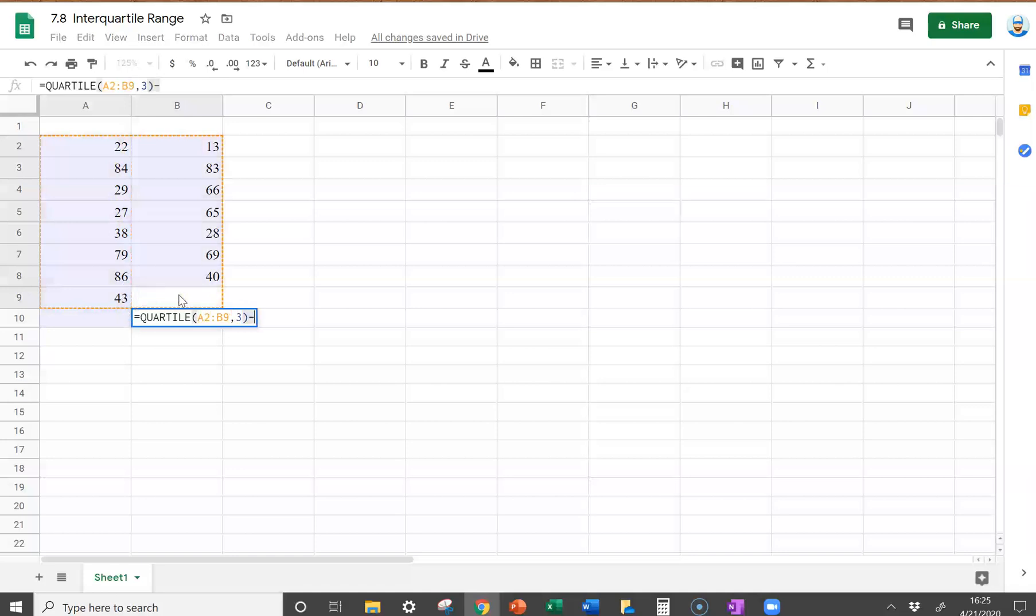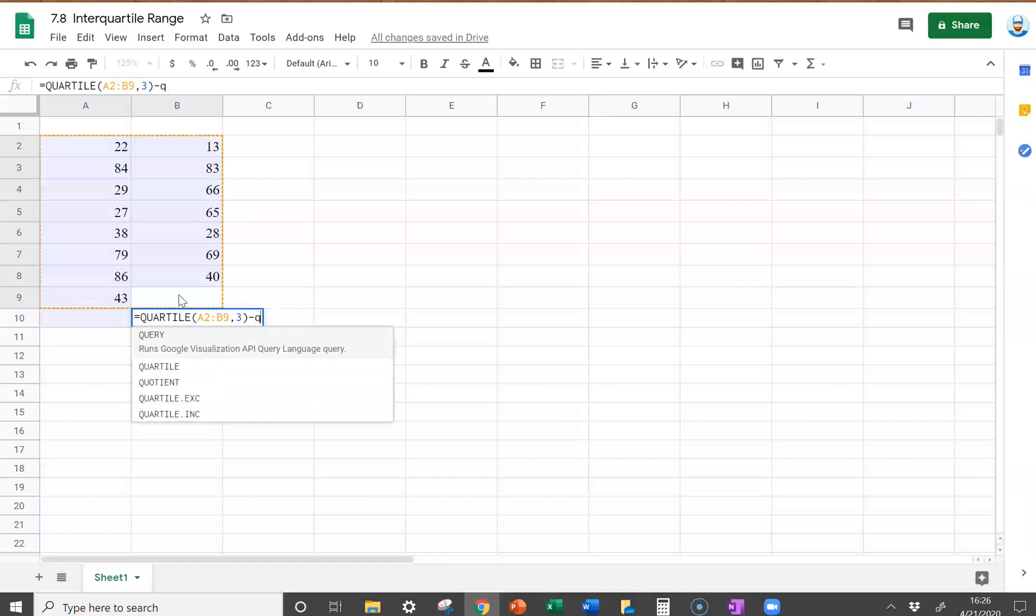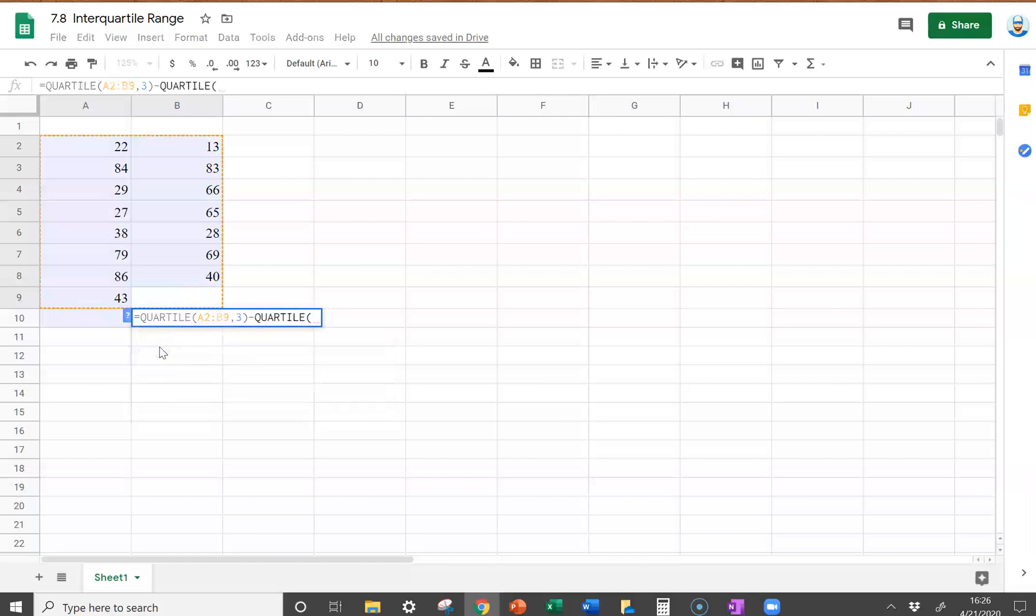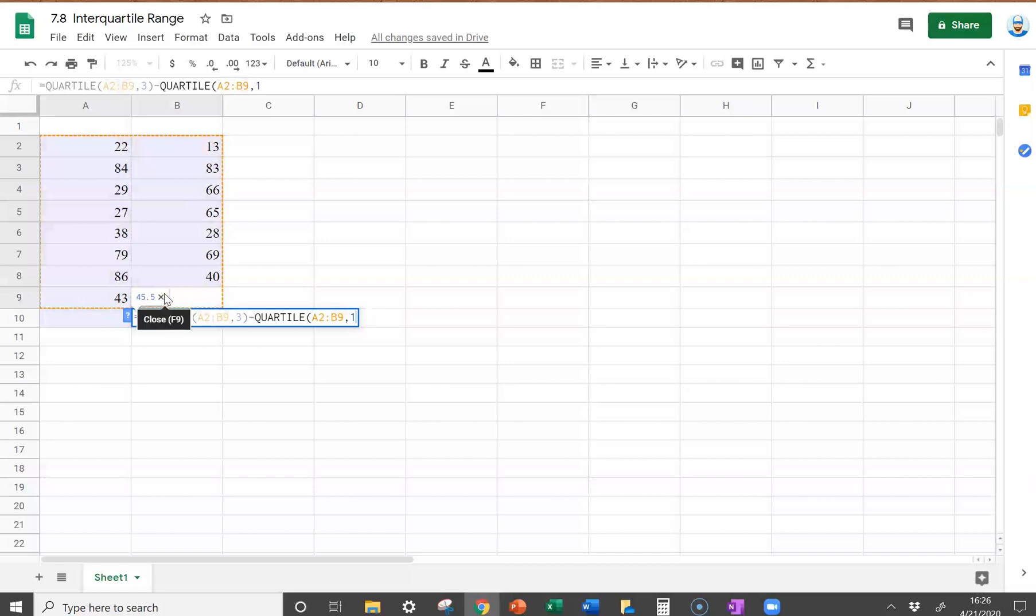Then we're going to subtract, so we'll put a minus in. We're going to do the first quartile, so we've got to put in quartile again. Highlight our data, comma, the number 1 for first quartile, close the parentheses.